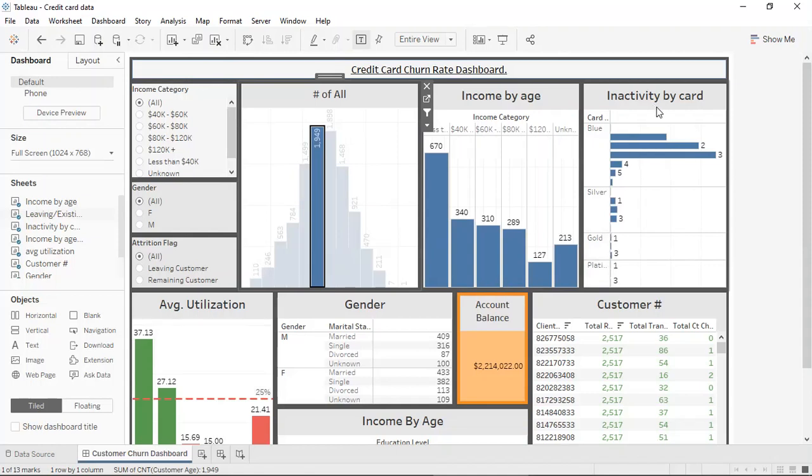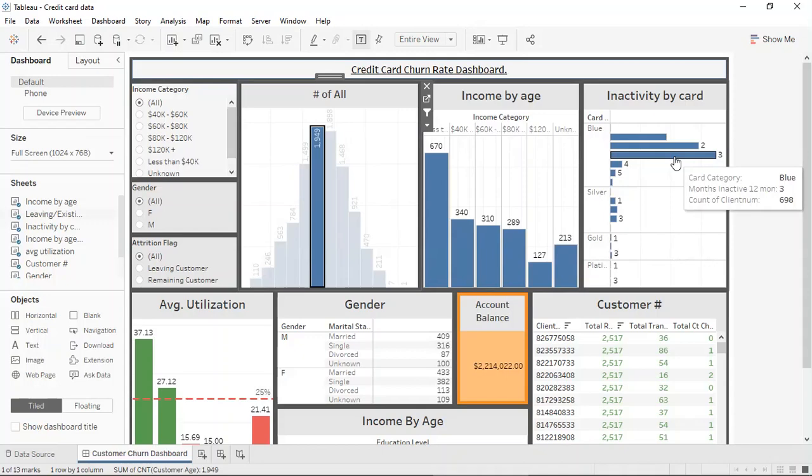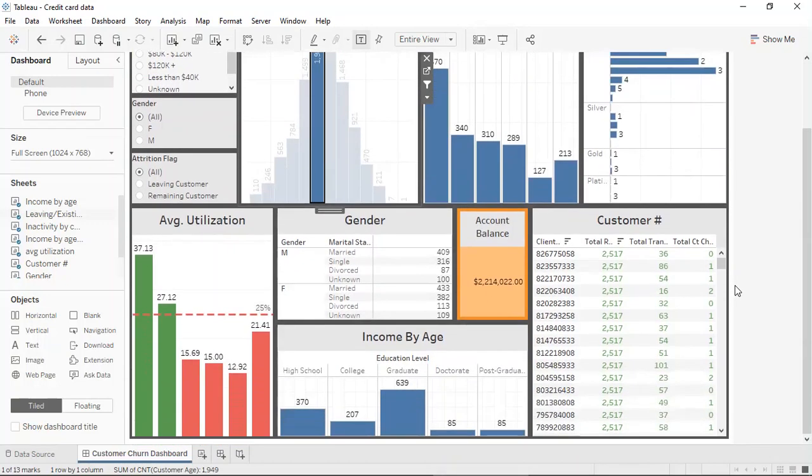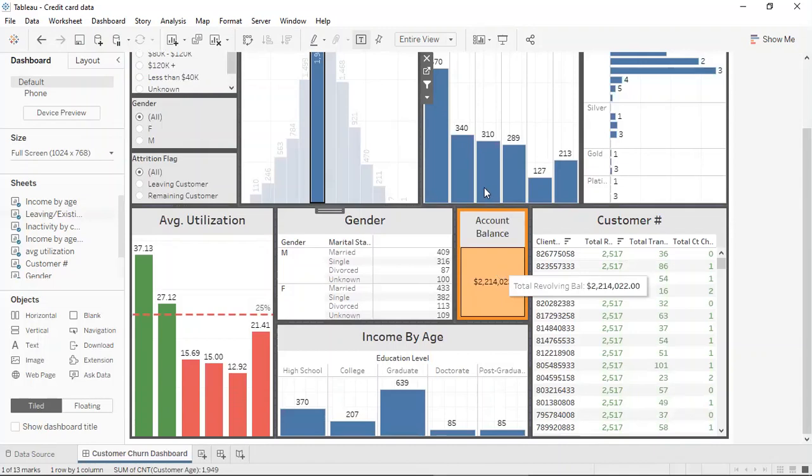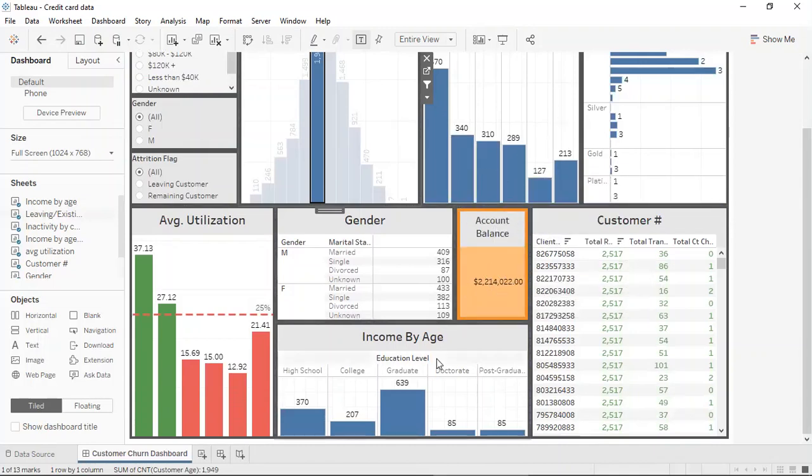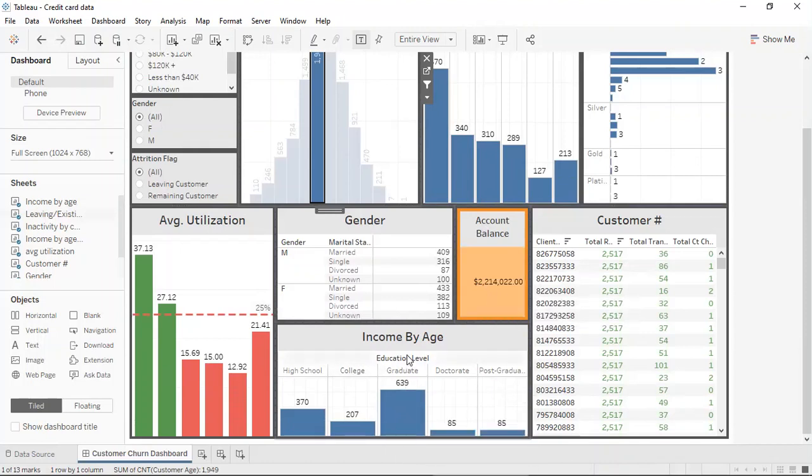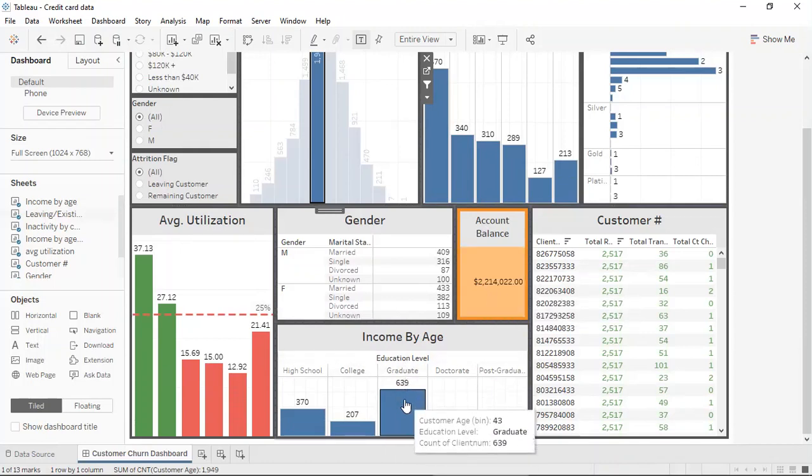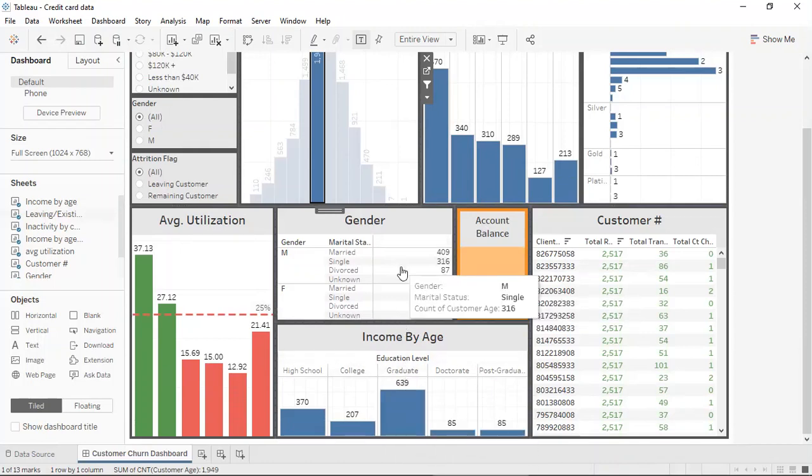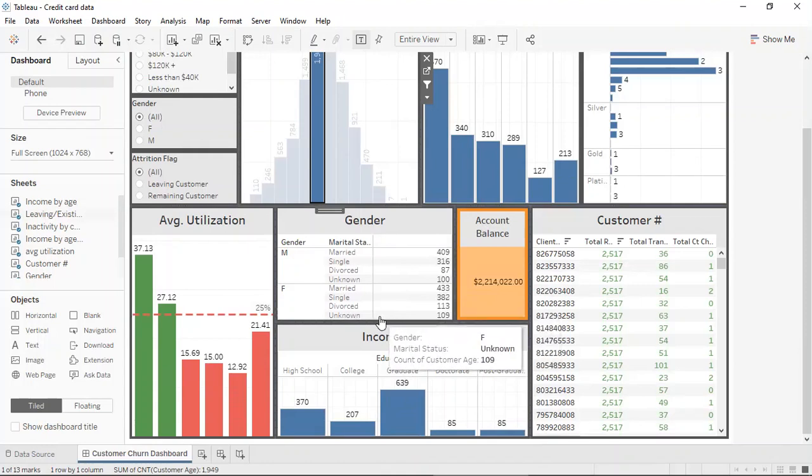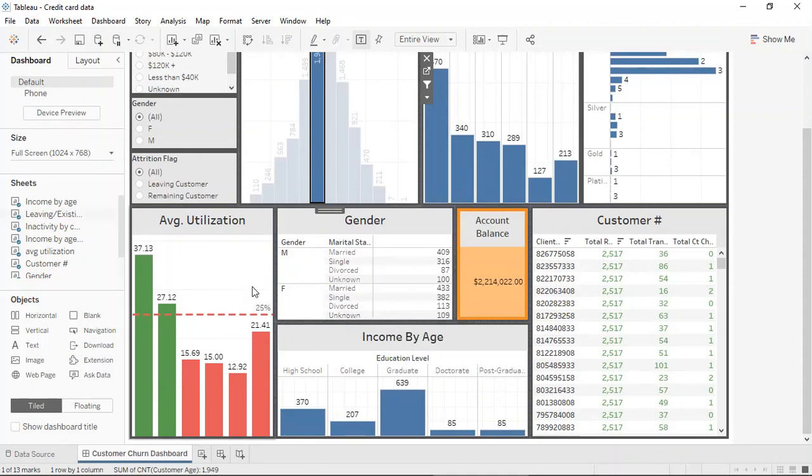It can also be seen that some of the members have been inactive for three months. That means that they have not used a credit card for three months. Upon further analyzing, it can be seen that this group accounts for $2.2 million within the company and that the average education level is graduated. It can also be seen that there is about an equal number of males and females when it comes to the gender distribution.